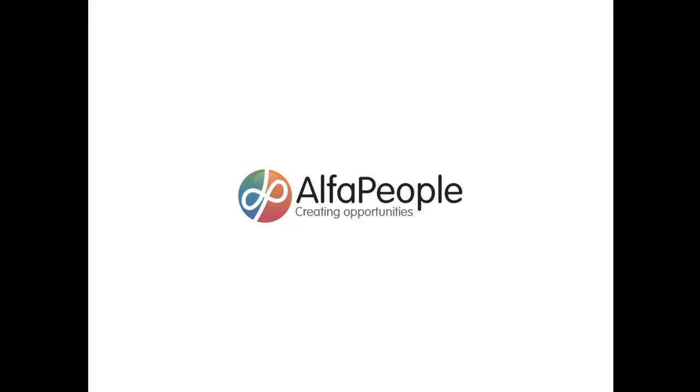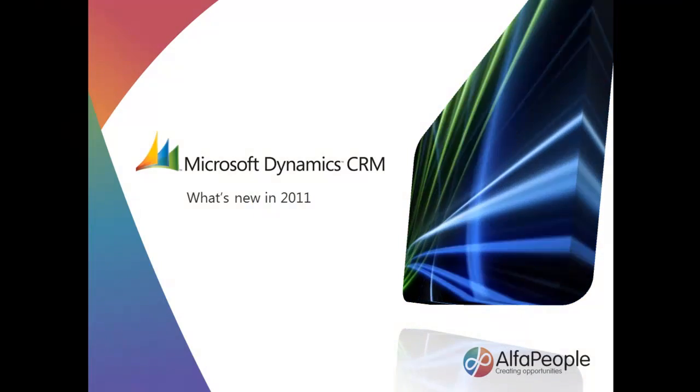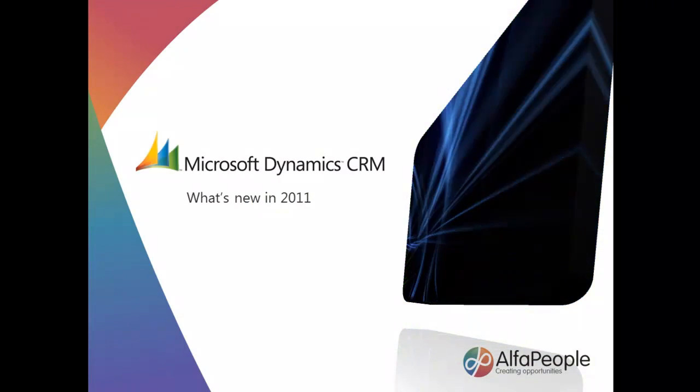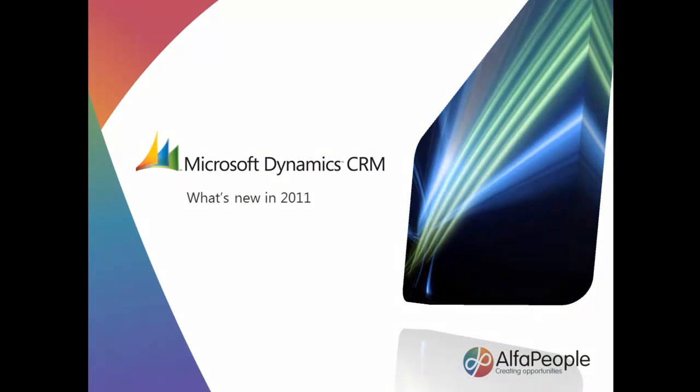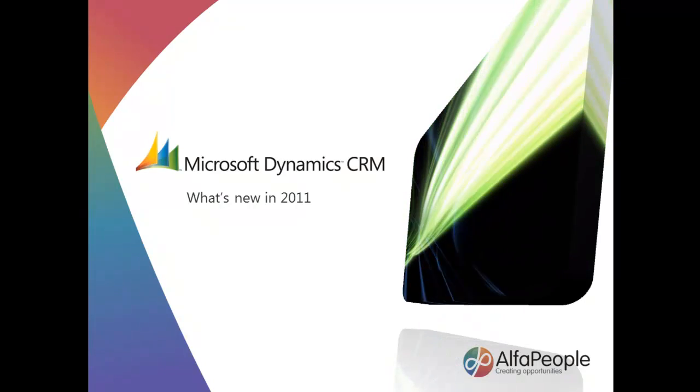Hello, my name is Dan Goddard and welcome to the Alpha People channel. I'll be taking you through a very short video clip exploring some of the new functionality in Microsoft Dynamics CRM 2011.